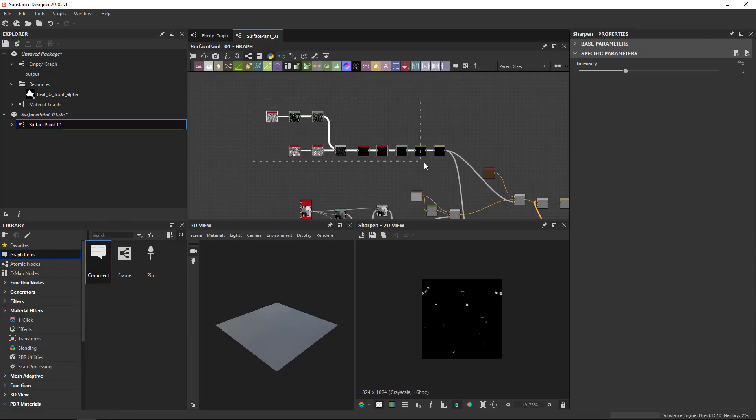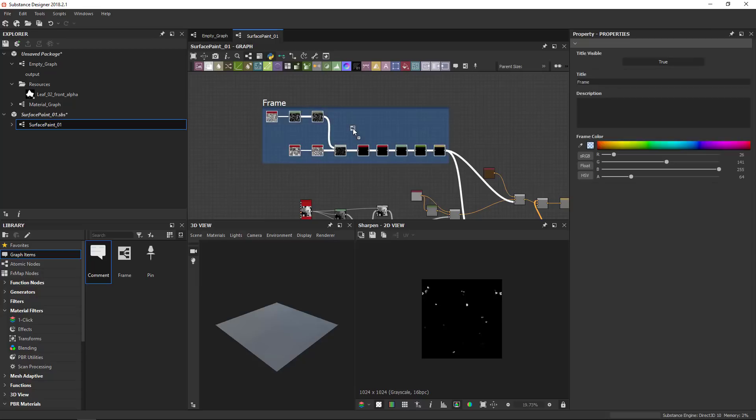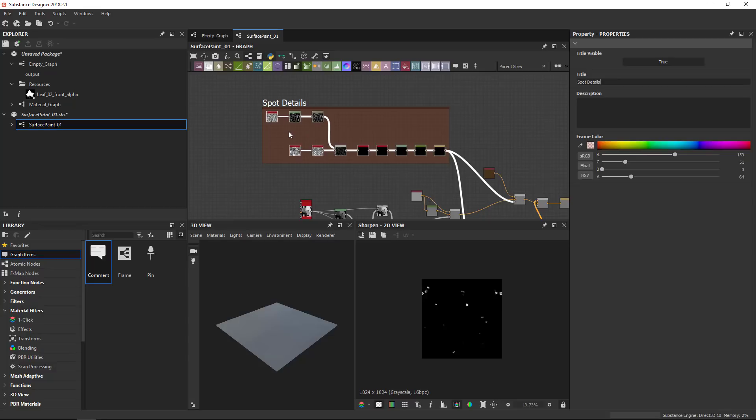First off for a frame, you want to make sure you select everything which you want to frame. Then you can grab the frame and drop it on an empty area. Don't drop it on a node, drop it on an empty area and it adds a frame around everything you had selected. You can change the color, you can change the name. So we'll call this one spot details like so. And this allows you to organize your graph a little bit more.